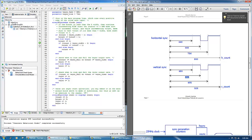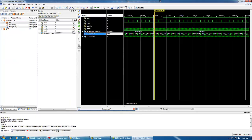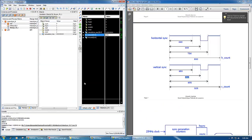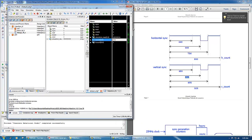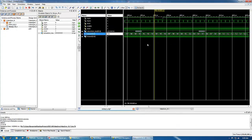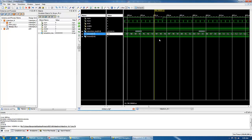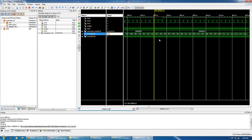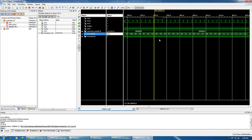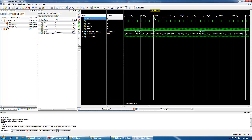If we look back a little bit, we can count the number. We can change the radix to unsigned decimal. We can see that we get up to the 493rd count of v_count. At 494 here we can see that we have the fall time for the vertical sync.